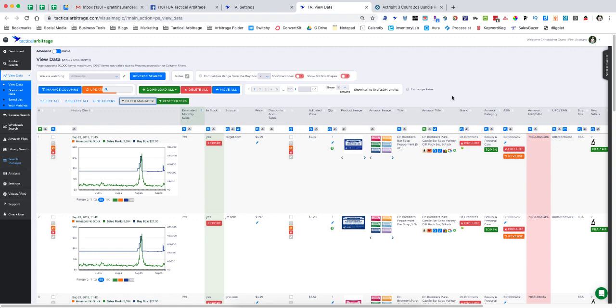However, because the developers of both of these programs are wicked smart, they have been able to put in a workaround that allows you to put Keepa back inside of their software.